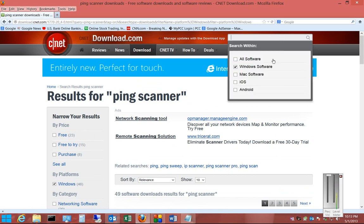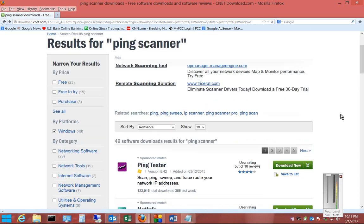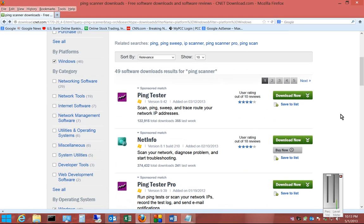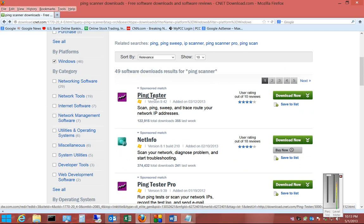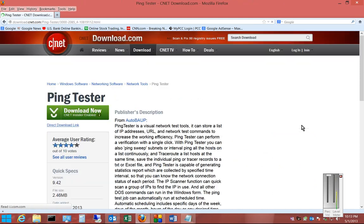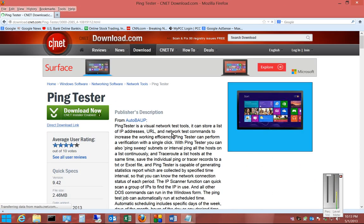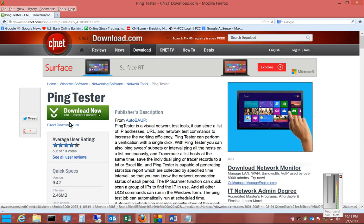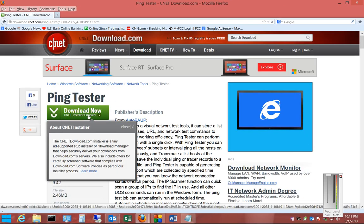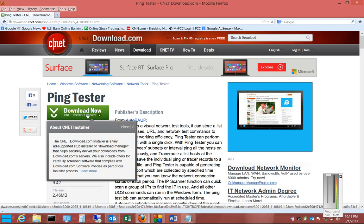If you choose the type of software you want and you type in the search, then you'll get a list of different programs. From here, you can go ahead and choose whatever program you'd like. And if you see where it says CNET Installer Enabled,